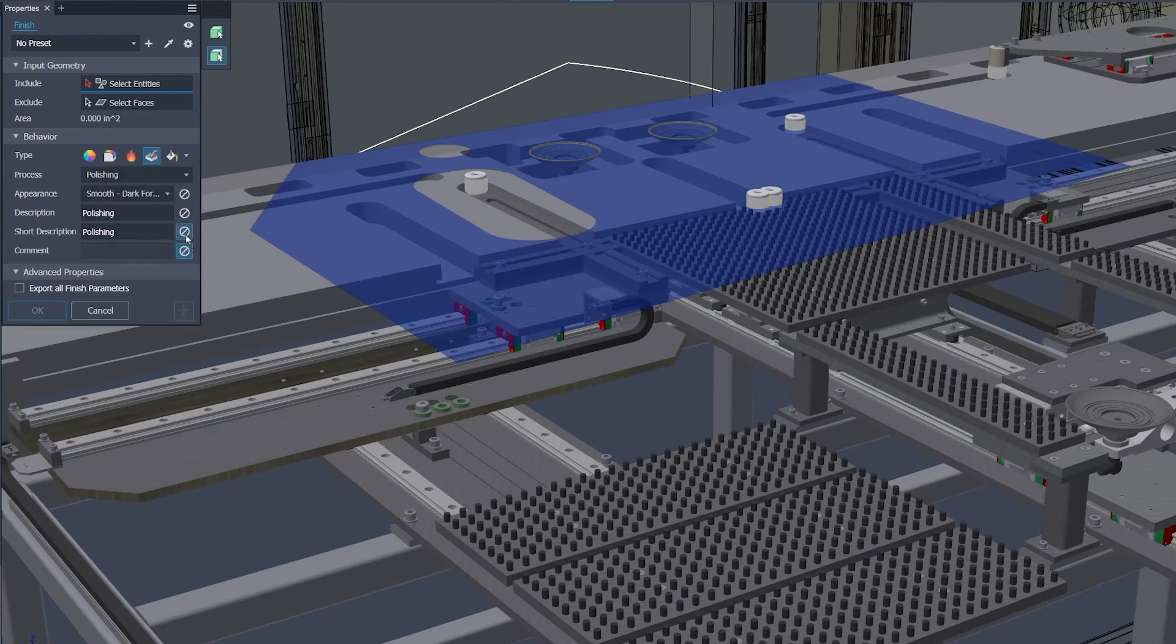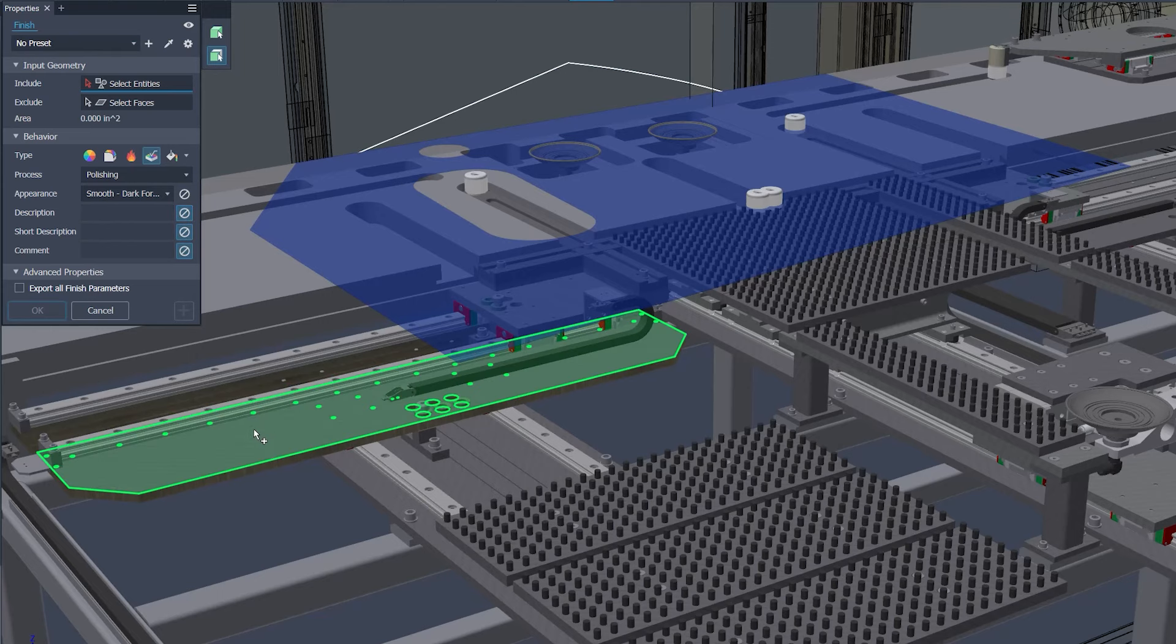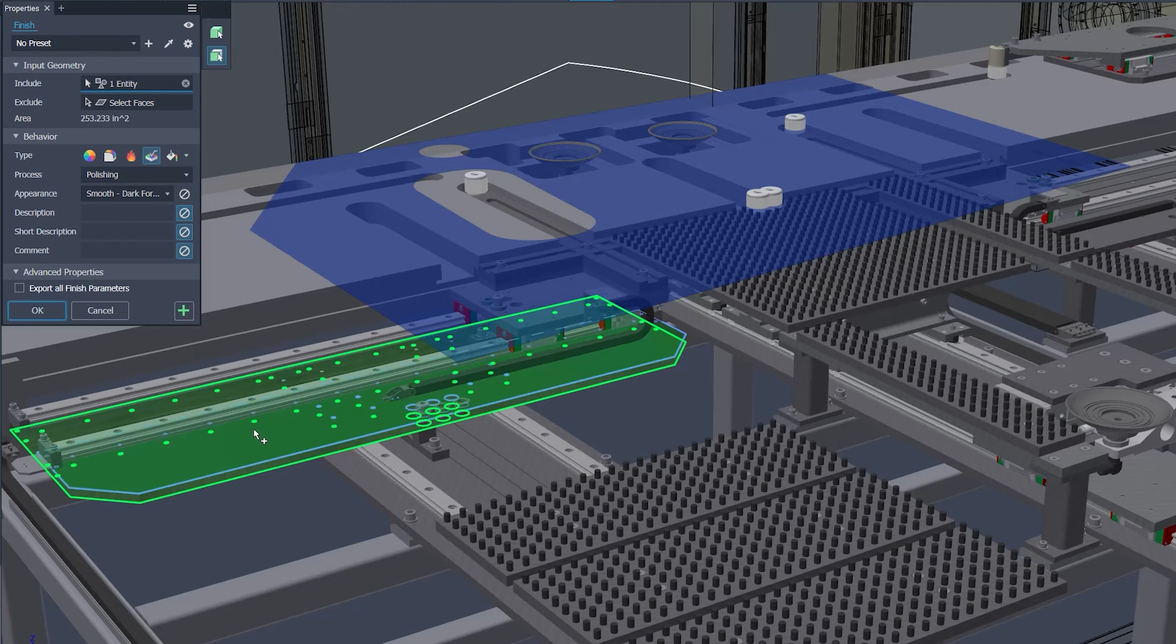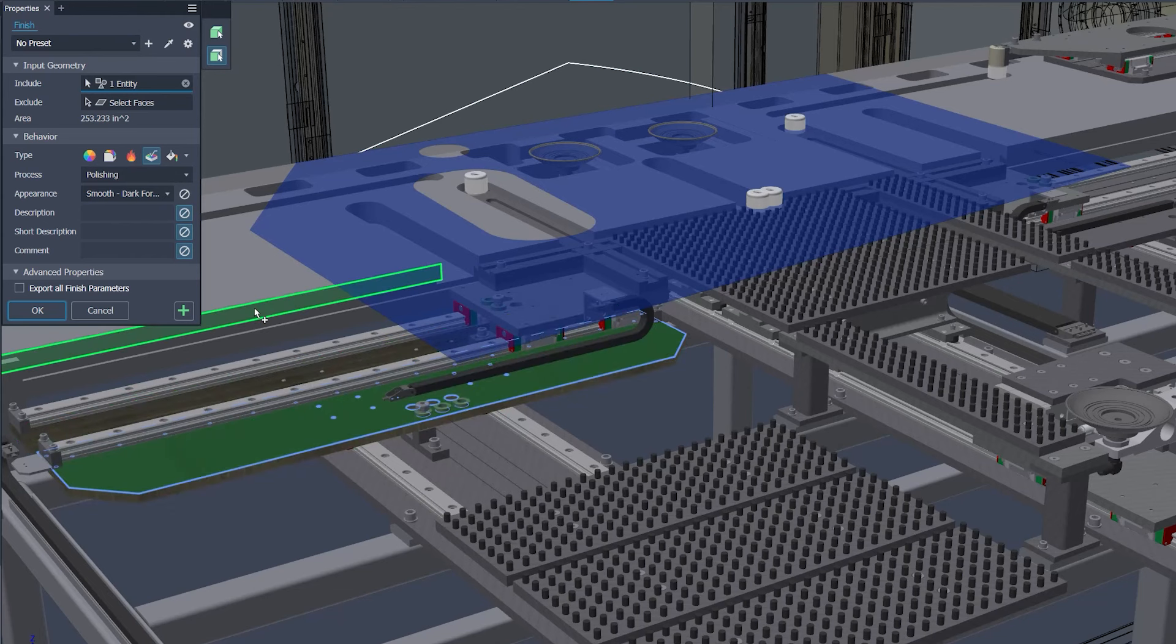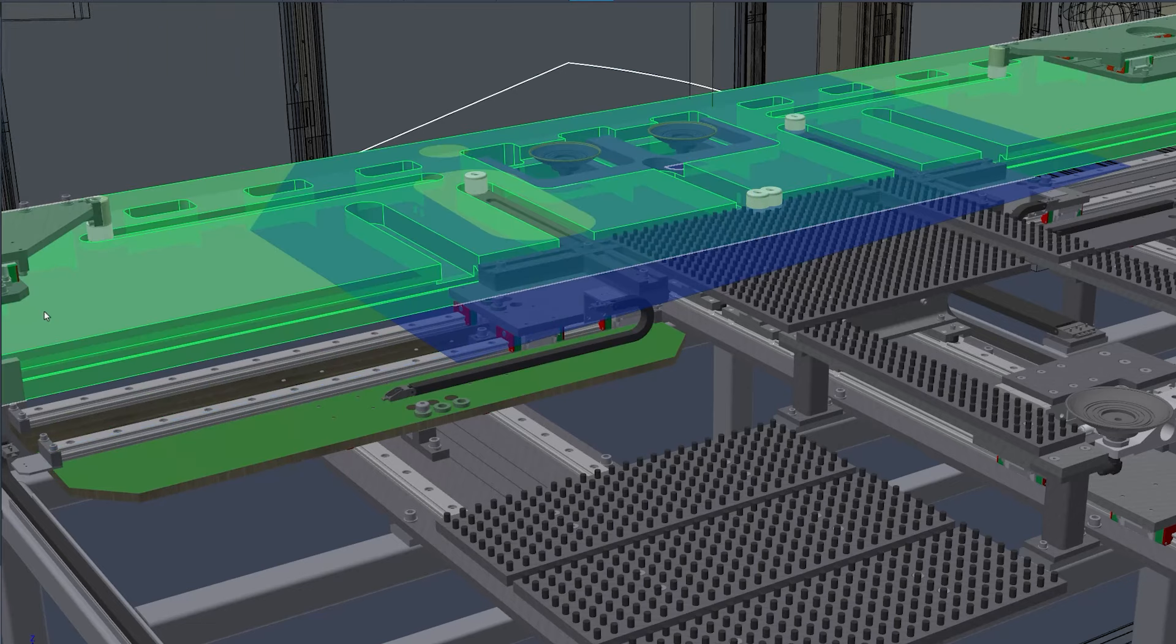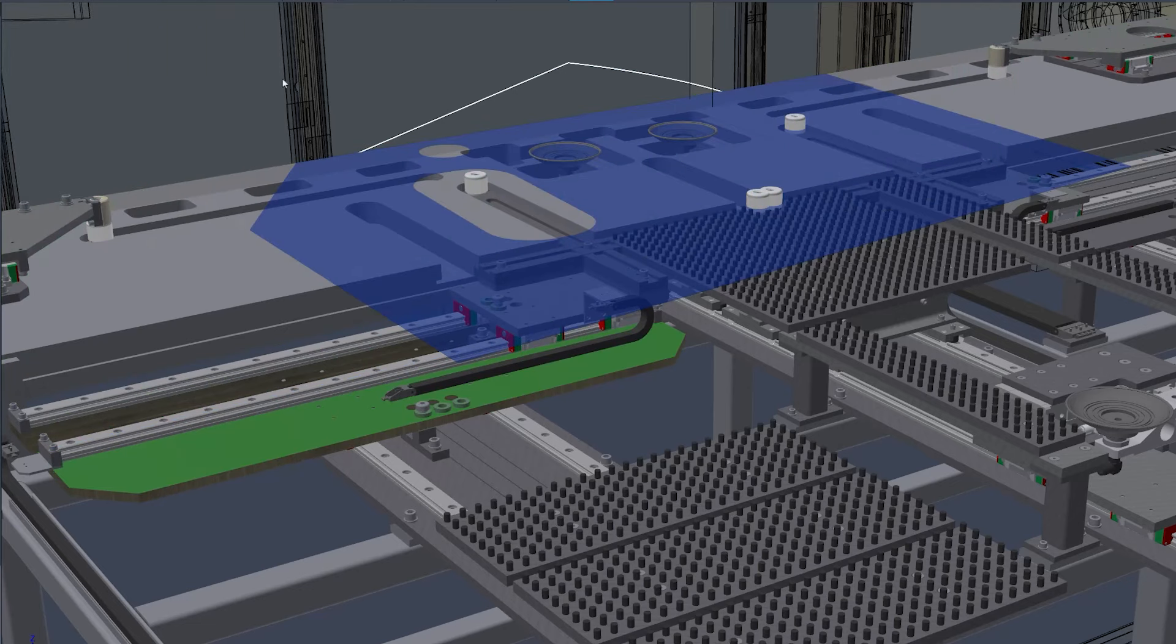Additional improvements include the introduction of selection filters and toggles for managing finish parameters. The addition of the eyedropper tool now streamlines the application of finish attributes, enabling a quick pick up and apply workflow.